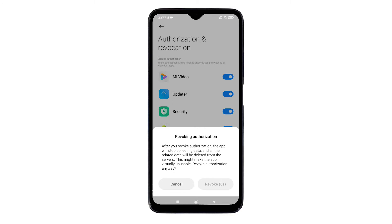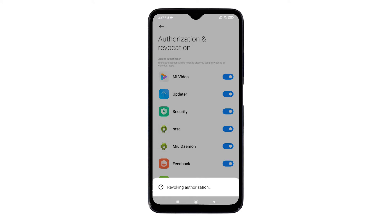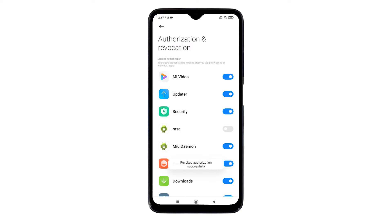MSA, or MIUI System Ads, is a pre-installed app on Xiaomi devices that works by pushing ads into various aspects of the company's MIUI software. There is no way for users to uninstall the MSA app, but it can be disabled by turning off the switch. Tap Revoke from the pop-up window to confirm revoking authorization. Wait for the phone to finish revoking authorization — you should see the 'Revoked Authorization Successfully' message afterwards, and the MSA switch will be grayed out or disabled.